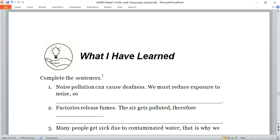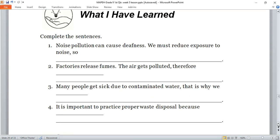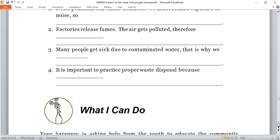Now let's proceed to 'What I Have Learned.' Get your notebook and copy and answer — complete the sentences. Number one: 'Noise pollution can cause deafness, we must reduce exposure to noise so...' you continue. Number two: 'Factories release fumes, the air gets polluted, therefore...' you continue. Number three: 'Many people get sick due to contaminated water, that is why we...' continue the sentence. Number four: 'It is important to practice proper waste disposal because...' — it's your turn to continue.